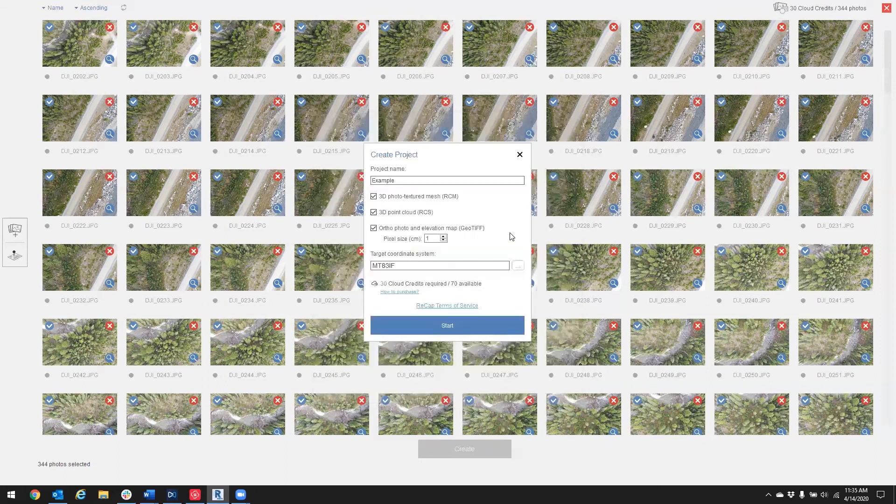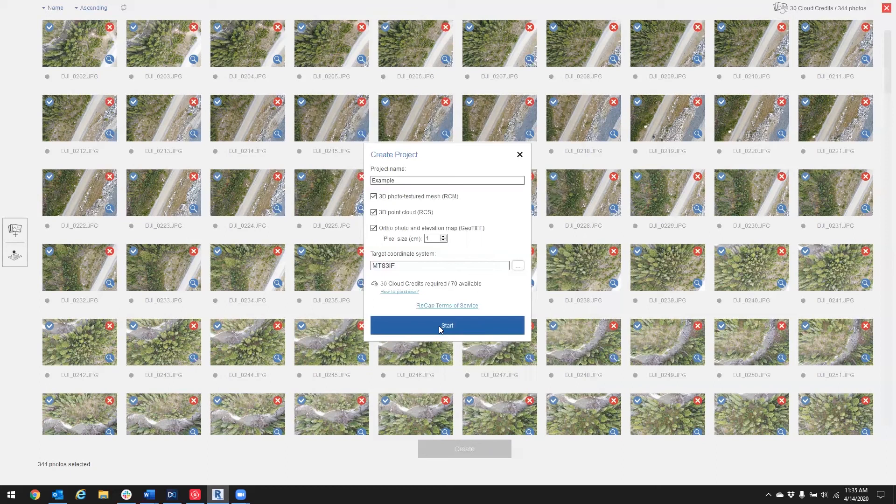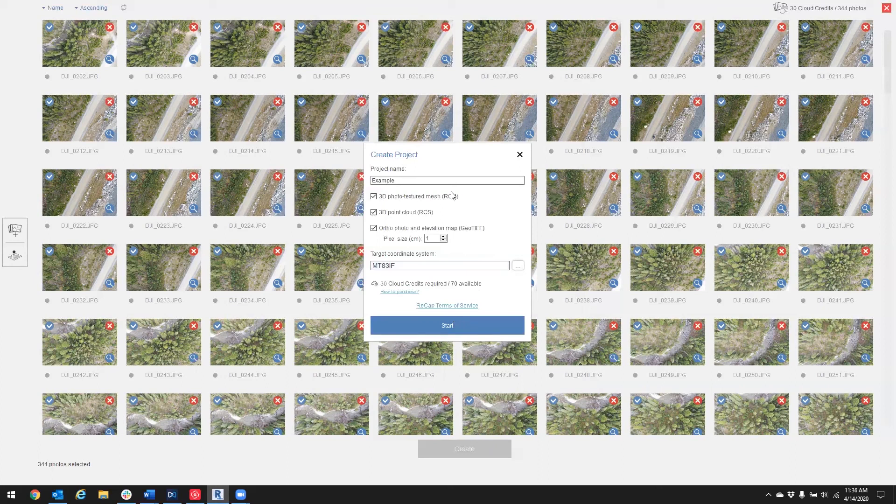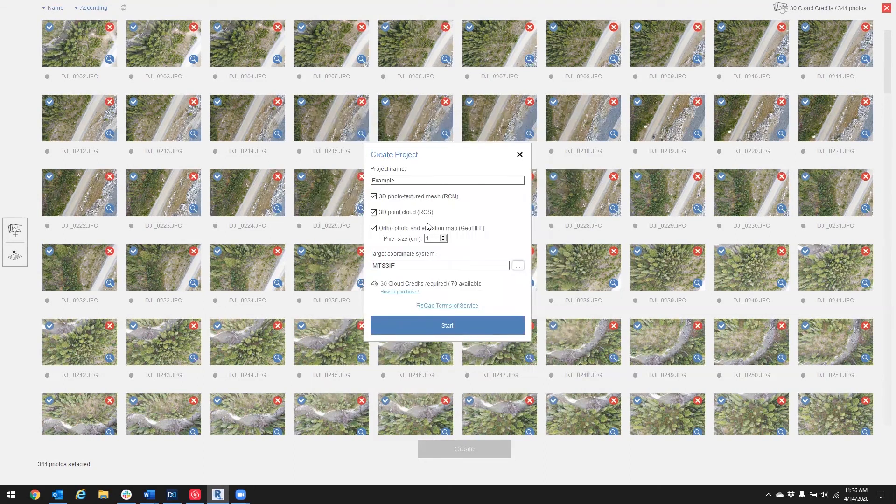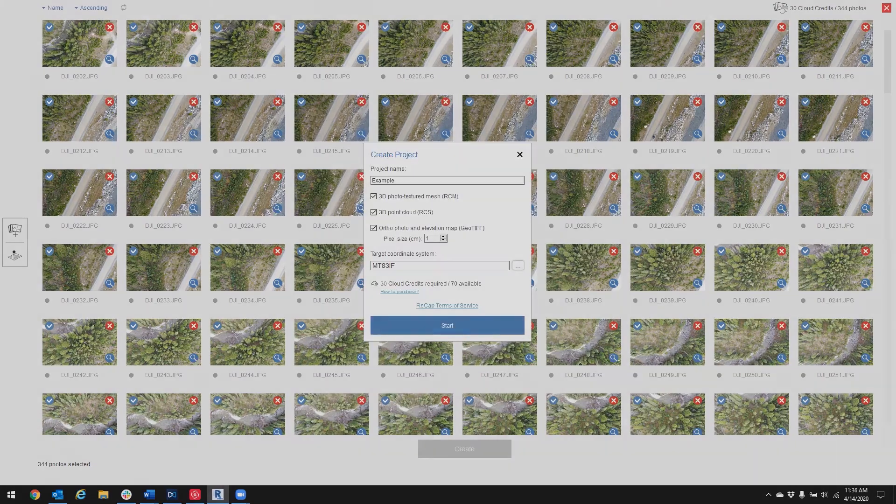Press OK. Now when I press Start here, it's going to upload to the cloud, so internet connection is required, and after a couple hours I'm going to be able to download my data. I'm going to download my drone data with the products that I selected here. Okay, so this has been how to process your drone data using Recap Photo. Thanks for joining and stay tuned for more.